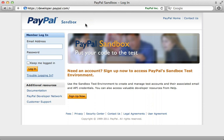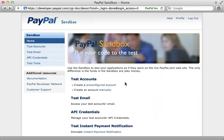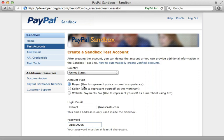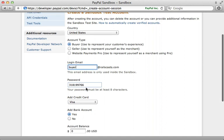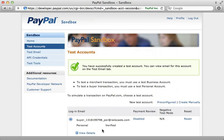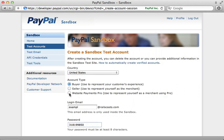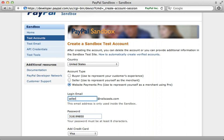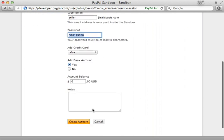You can set up your sandbox account by going to developer.paypal.com and clicking sign up now if you don't already have an account. I'll just log in here. The next step is to create a couple of test accounts. I'll first create a buyer account and name it buyer@railscast.com — make sure to store the password. I'll give him a lot of money and create the account. Let's also make a seller by clicking new test account pre-configured, give him website payments pro, and call it seller@railscast.com. Copy the password, and that's it.